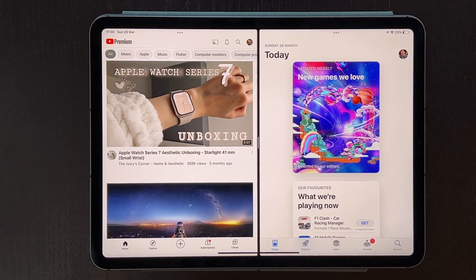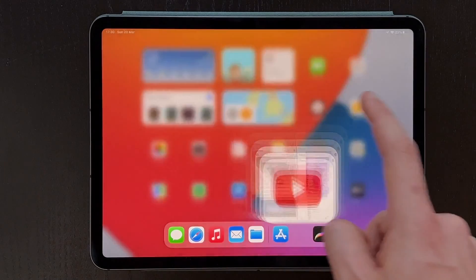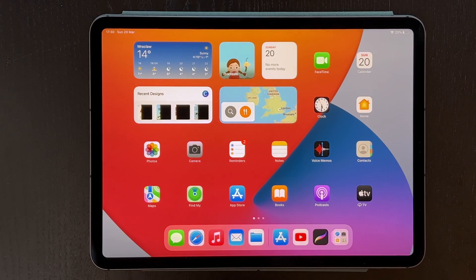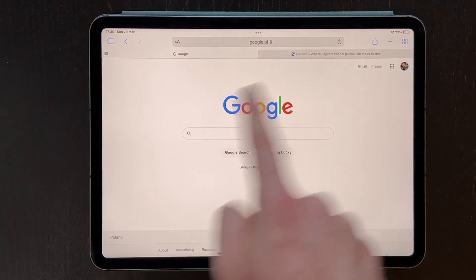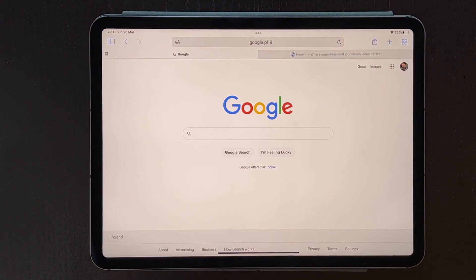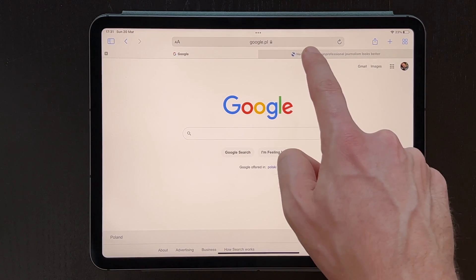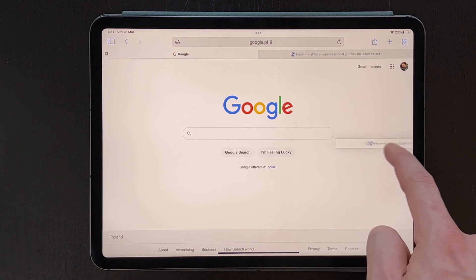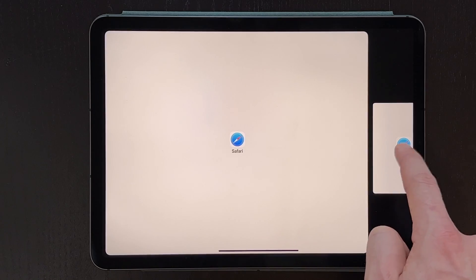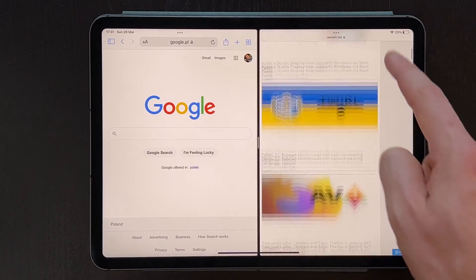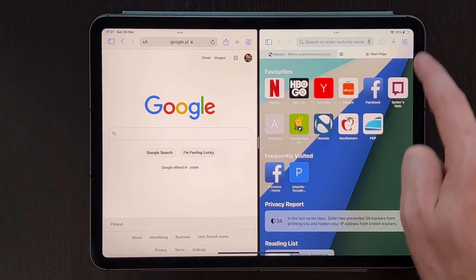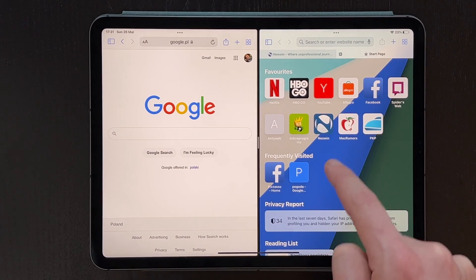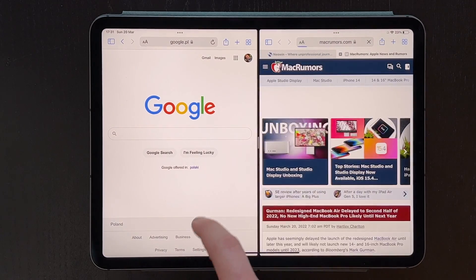The last thing I want to show you is how to use split screen in Safari, so that we can put for example two tabs side by side. The idea is very similar — you open Safari and you drag out one of the tabs to the side, and then it creates a separate window from it, and you have two Safari instances side by side.